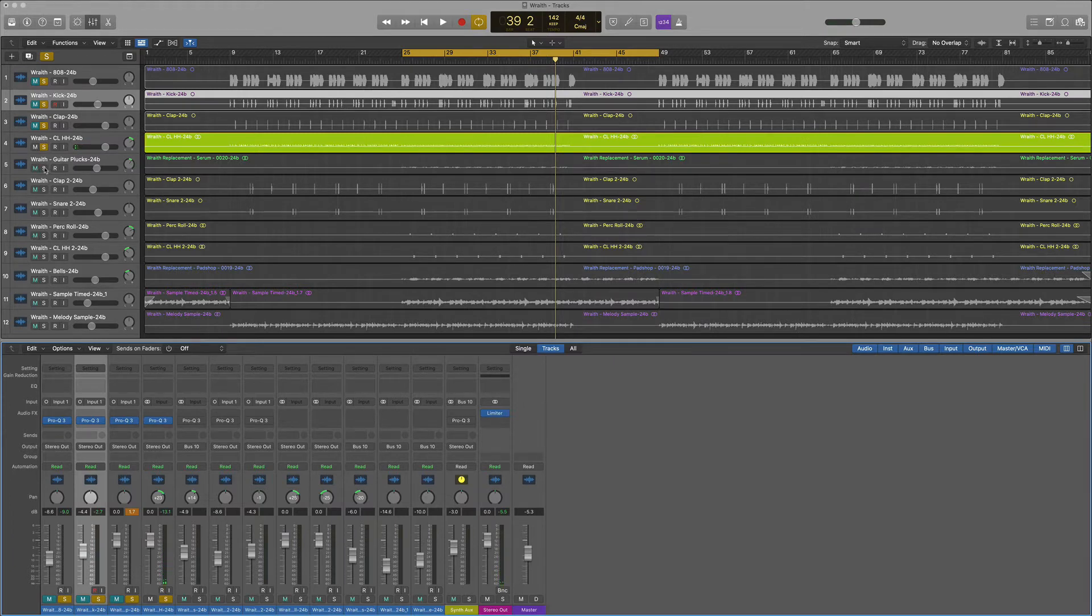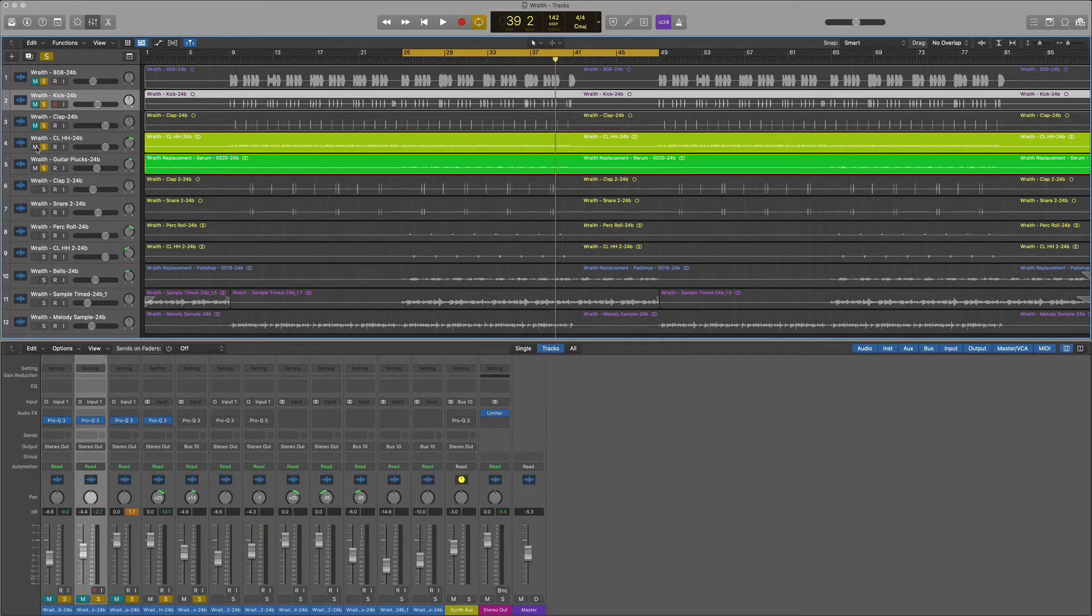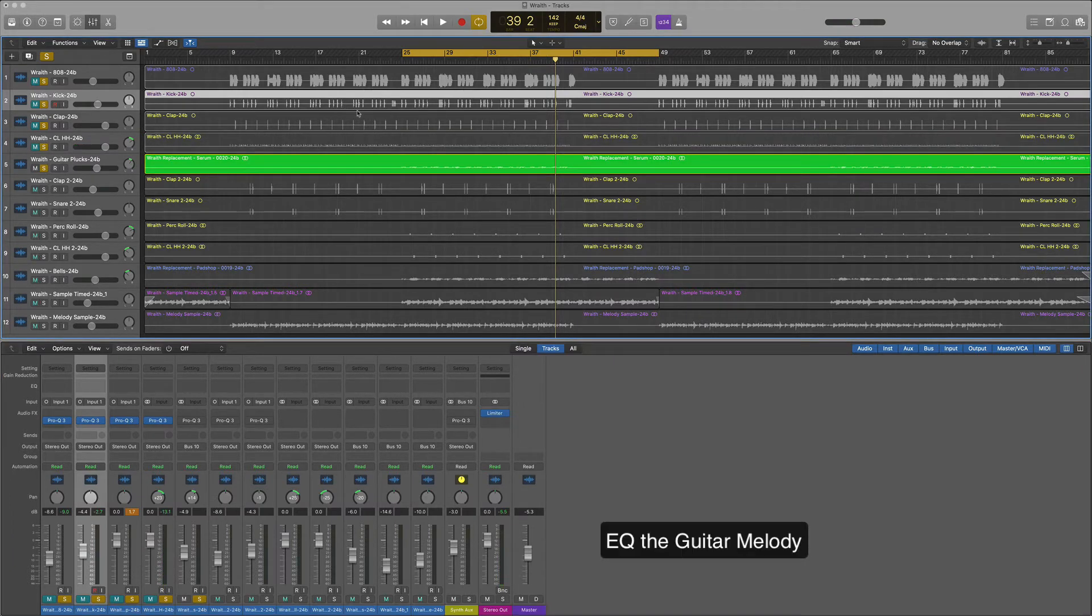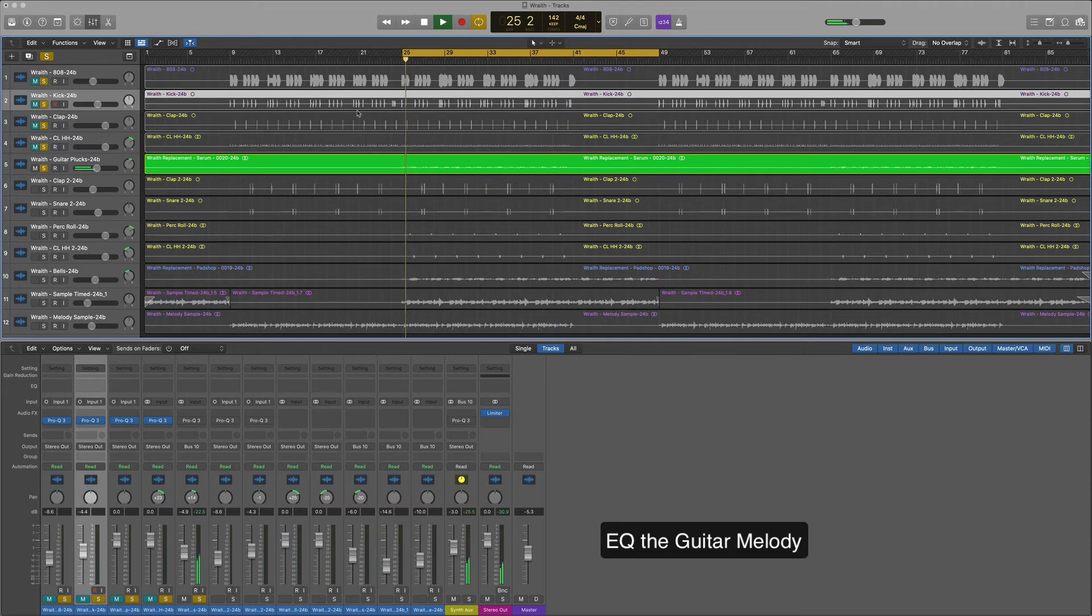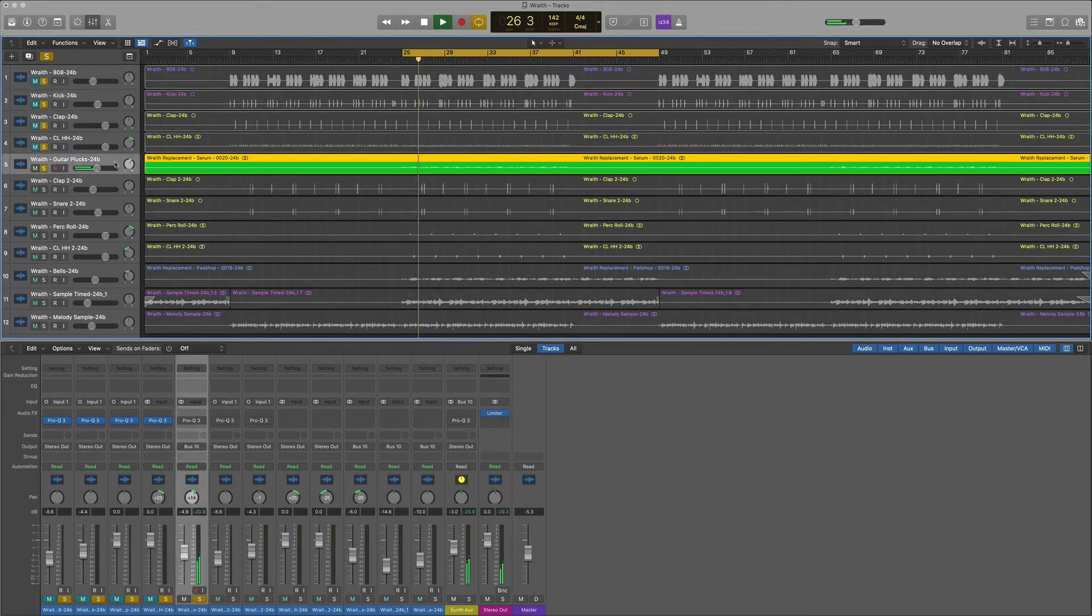The next element that we're going to EQ is our guitar. This is a simple melody and so it's not a very dominant feature of our track.